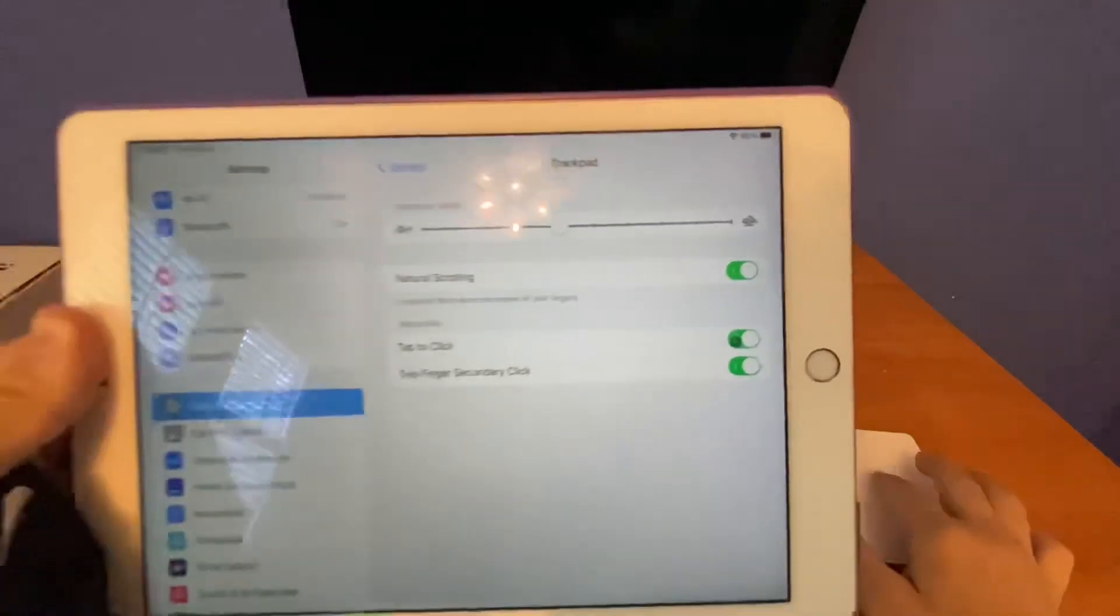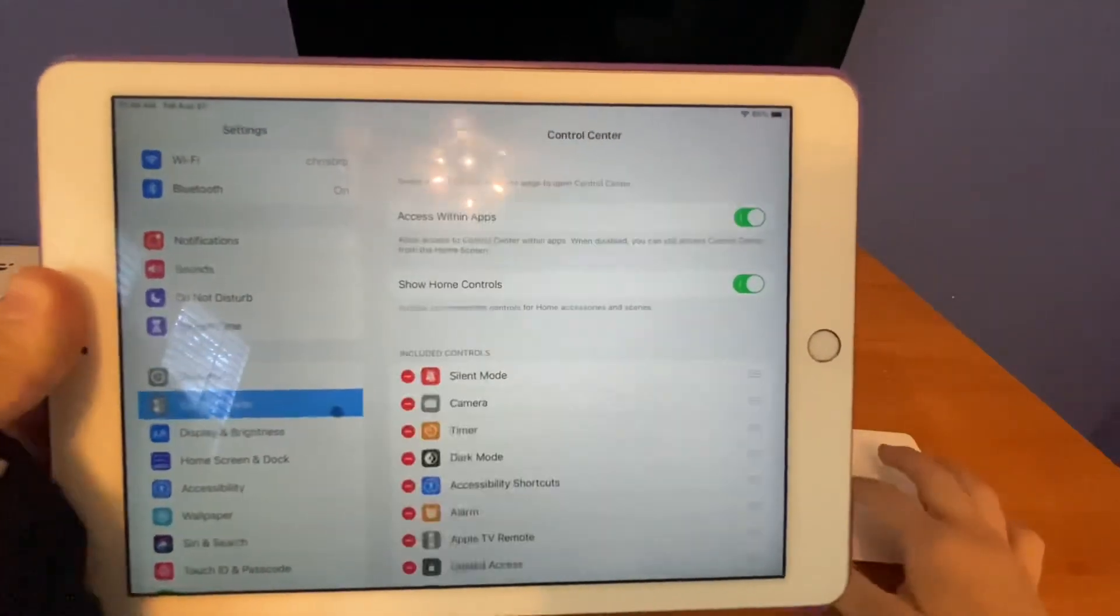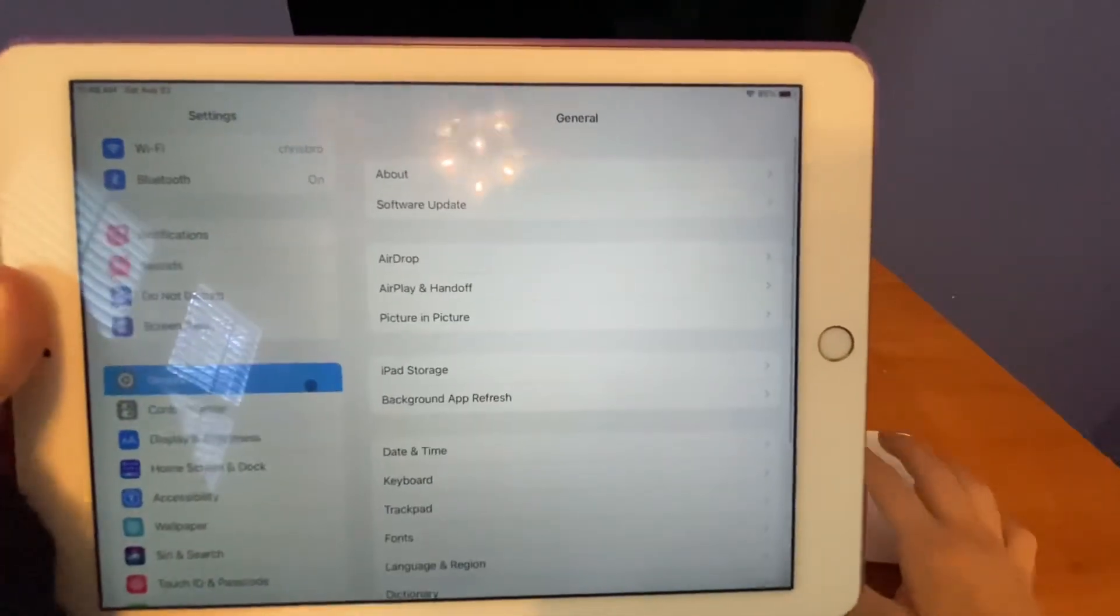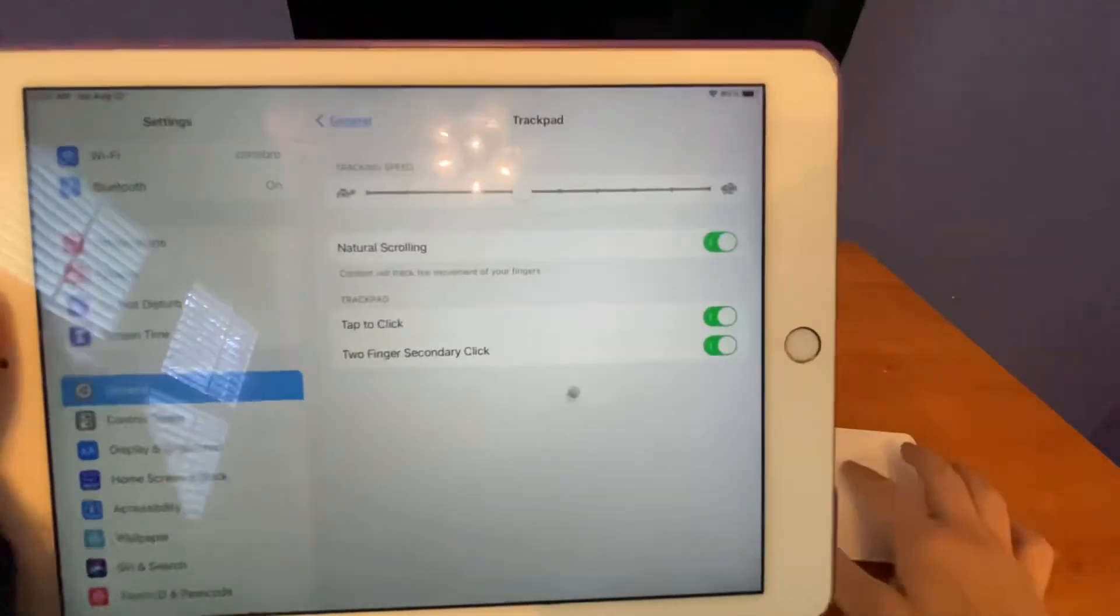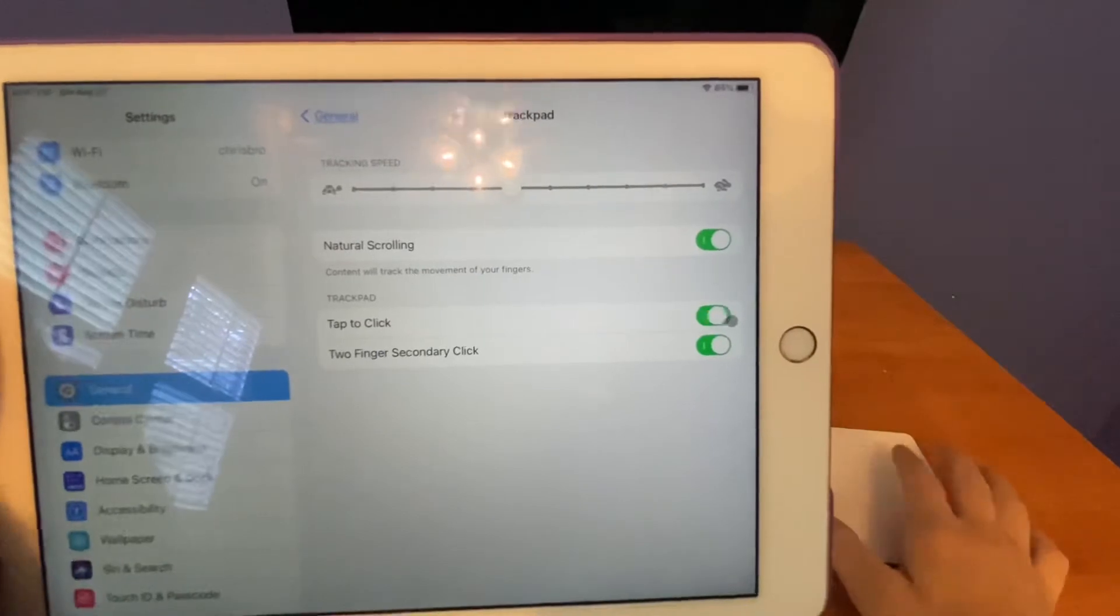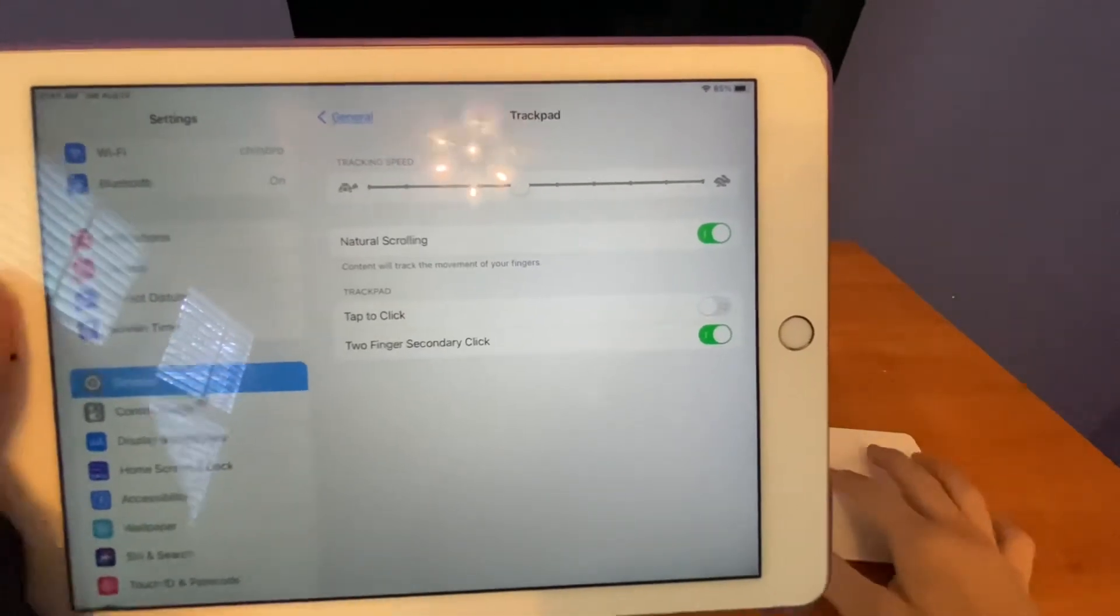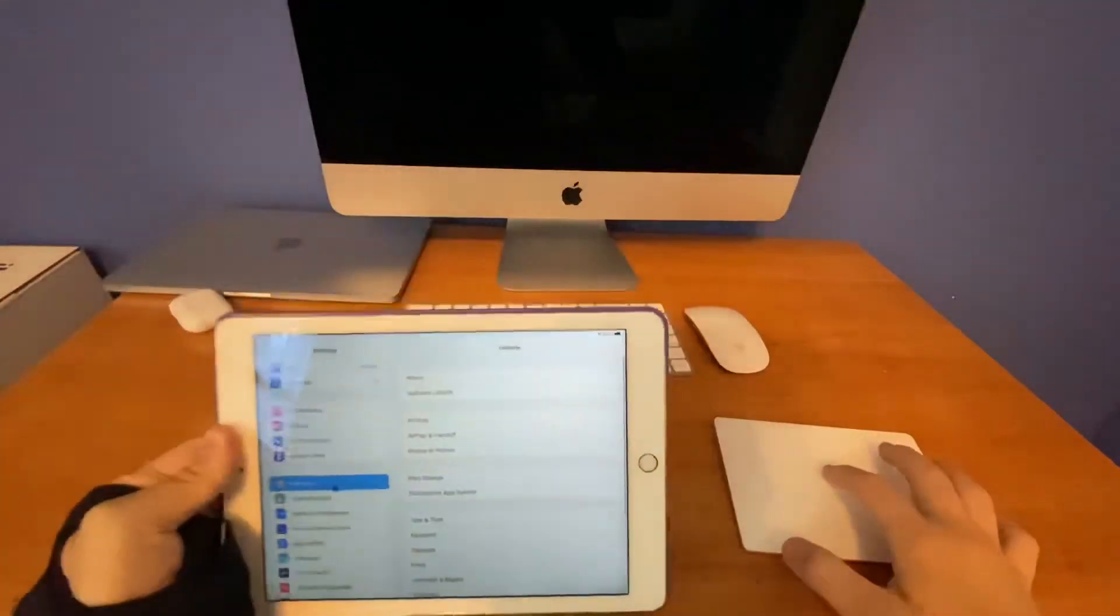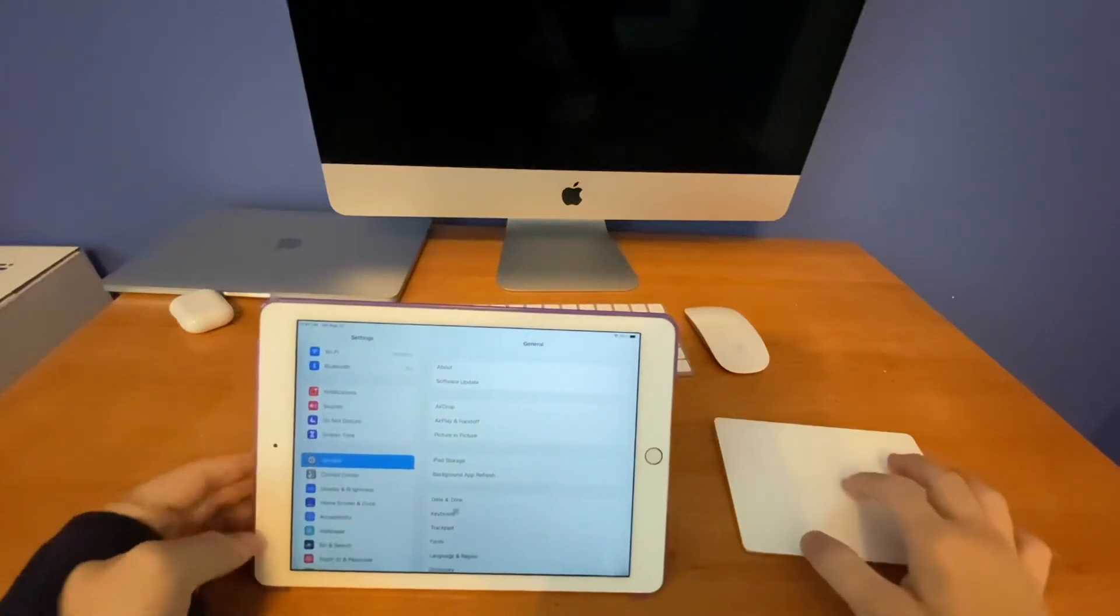Tap to click is like this. I turned it on, now I tap, just like this. I don't have to press down the trackpad for it to click with that on. So when I turn it off now, you can see, I now have to press for the clicking to work.